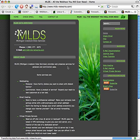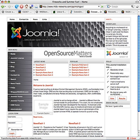This demonstration is brought to you by MLDS Networks at www.mlds-networks.com. This is a demonstration of administration and navigating a Joomla website hosted at mldsnetworks.com.